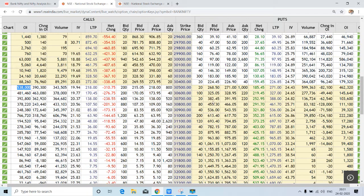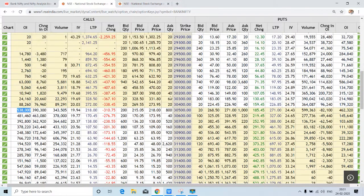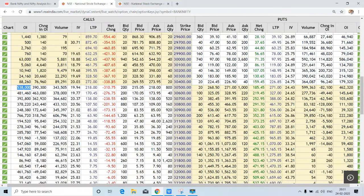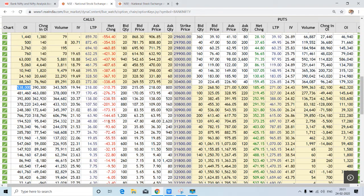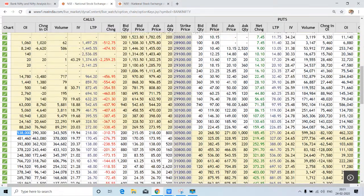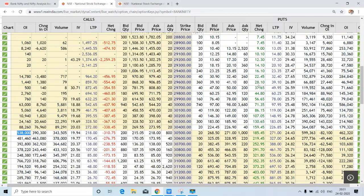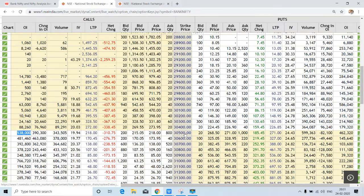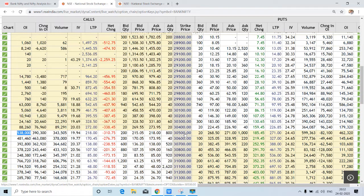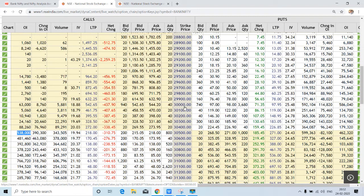If you check this net change, today was huge selling over here, all in red. That means huge call writing over there. And if you check here, this is green. This indicates a bearish market, keeping the pivot level at 30,500. If Bank Nifty sustains below 30,500, we may see 30,000 levels in a day or two.